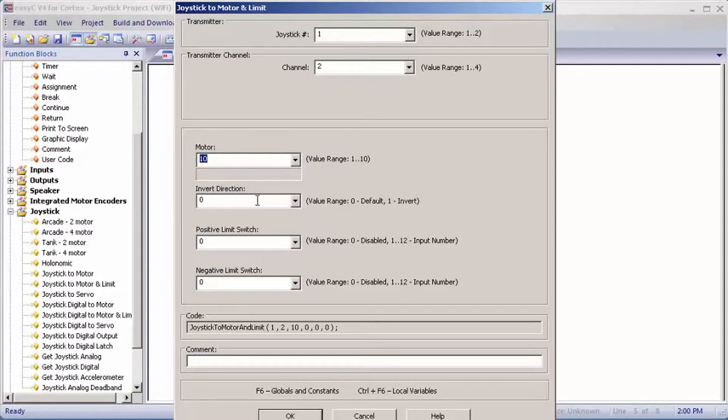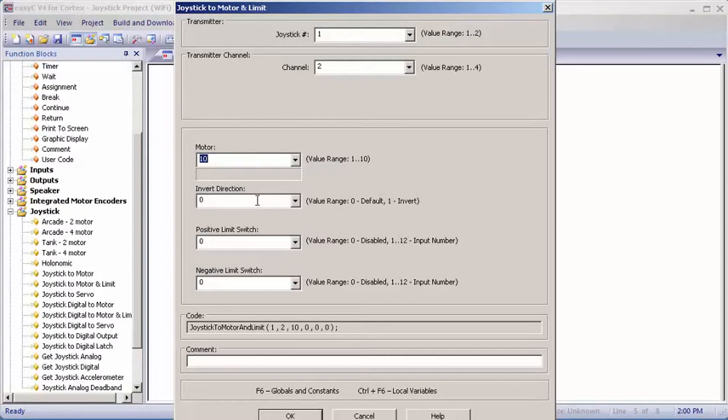Invert direction: for example, if you were pushing forward on the joystick for the robot to go forward, but instead of going forward it was going backwards, you would flip this to one to invert it so it would go forward. But I'm not going to have that case, so I'm just going to leave it at zero.